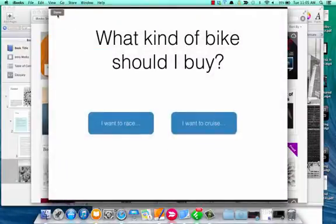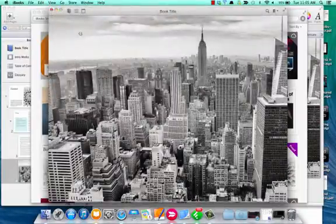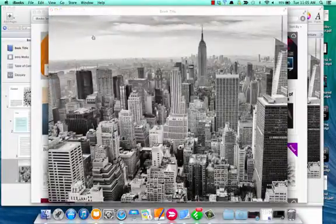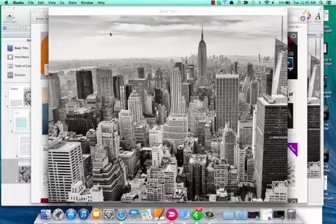So that's how you create an interactive little hotspot with a keynote and an image in iBooks Author.